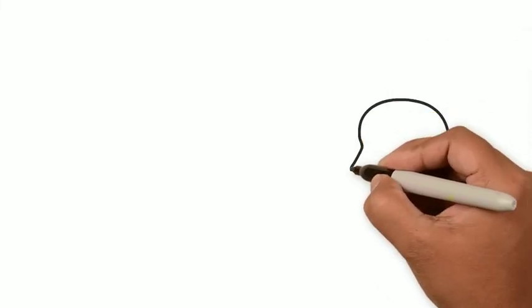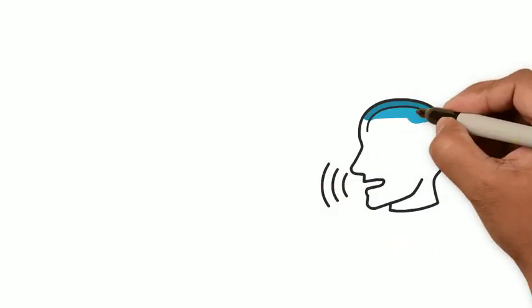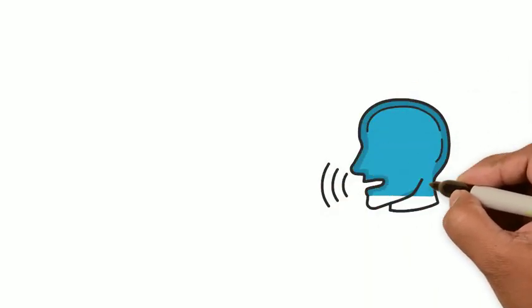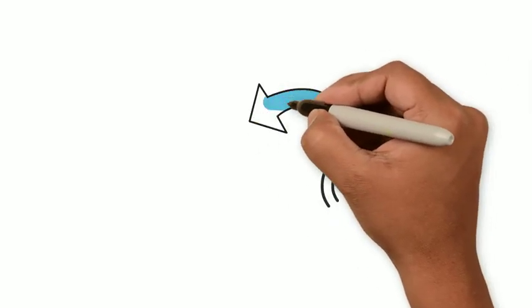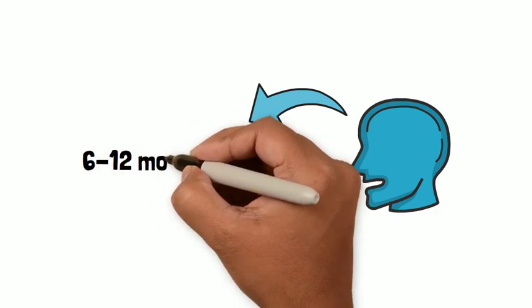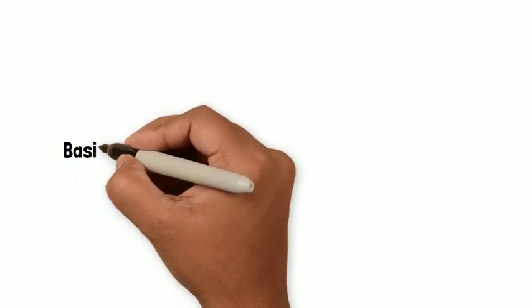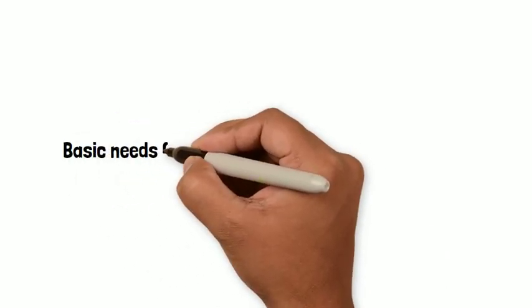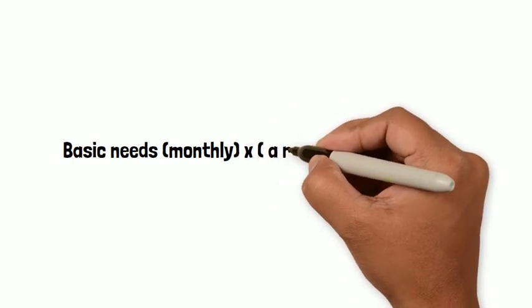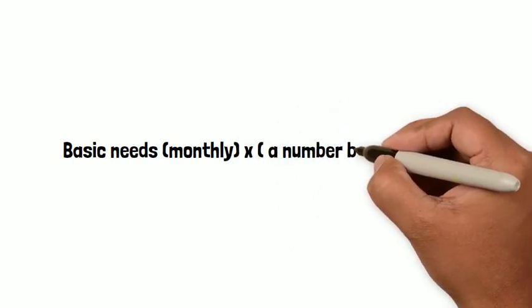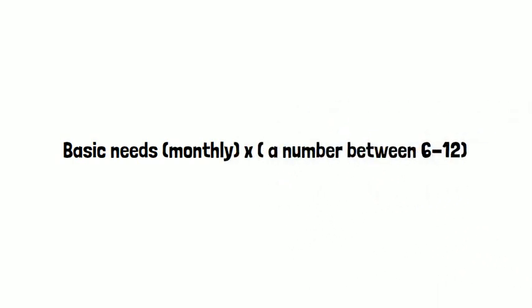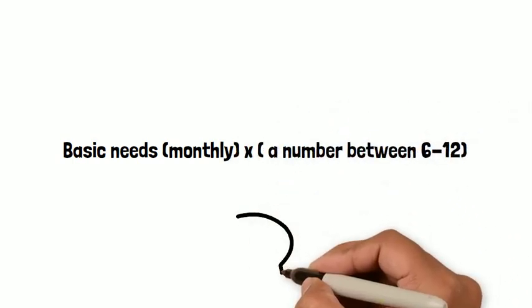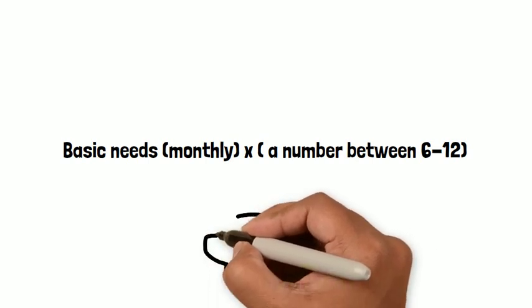The suggestion that I would personally give you, because it's what I do myself, is for you to put together money that keeps you safe for like 6 to 12 months. This means that you should take all of your basic needs monthly and multiply them by a number between 6 and 12. And that's the money you should have in your emergency fund.